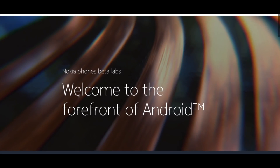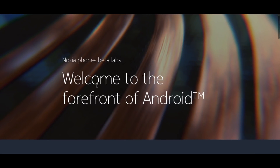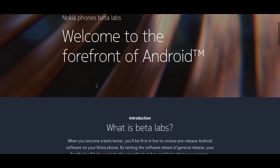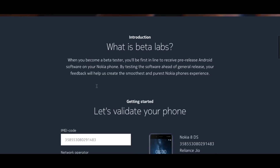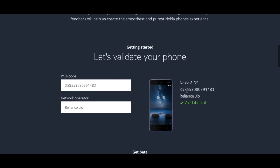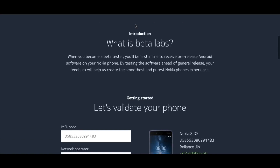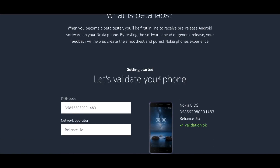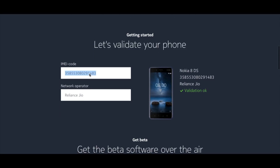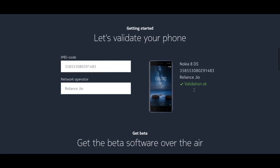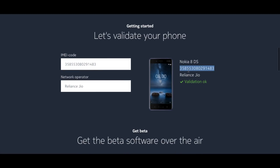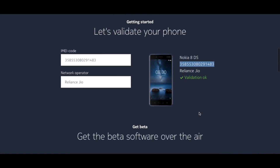The installation process is pretty simple and it's similar to Google's Android beta program. Head over to the link given in the description and sign in with your details. After signing in, scroll down to the bottom where you can see an option to fill in your IMEI number and network carrier. Make sure to fill in your Nokia 8's IMEI number and the network carrier you are currently using.